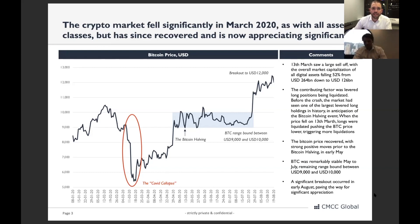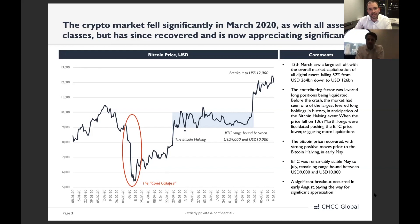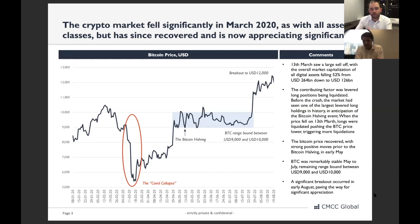There were structural inefficiencies at play — in particular, an historic number of leveraged long positions placed on Bitcoin before the collapse, partly because people were anticipating the Bitcoin halving. As the price fell suddenly, it triggered liquidations which pushed the price down further, triggering more liquidations — a cascade effect. Bitcoin's block time is 10 minutes, so investors who wanted to increase their margin on trading platforms didn't have time to do so before being liquidated.